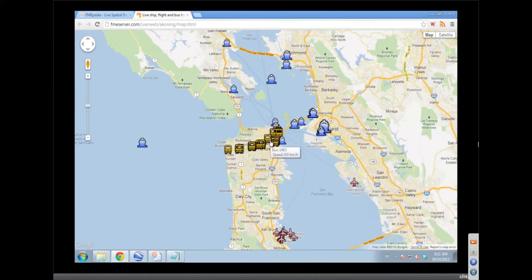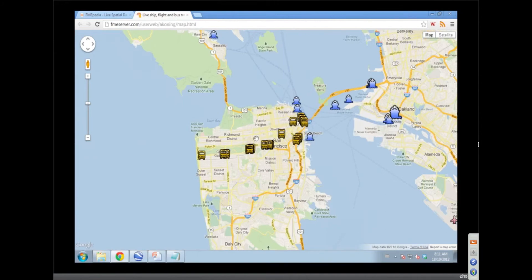I actually saw the buses move — did you see them move? That's good because the next demo needs them to move. So to be clear, that's a live feed. All three of these are live feeds. So if I was in San Francisco at the right intersection, I could verify that on my device.